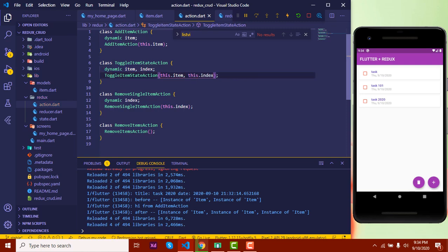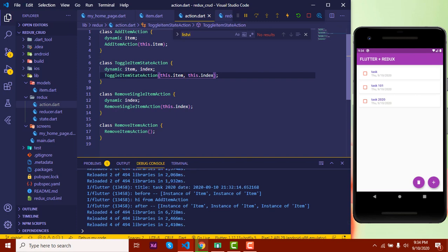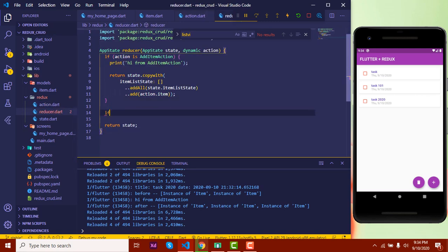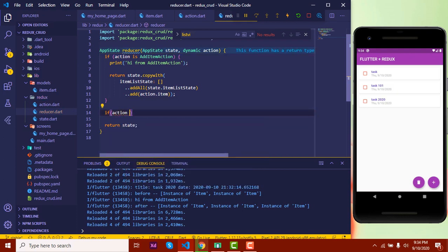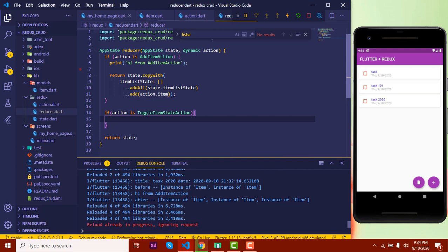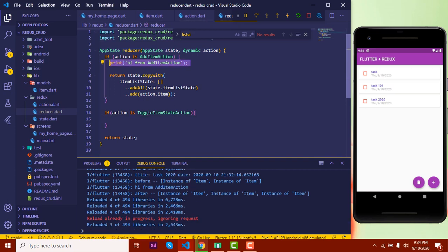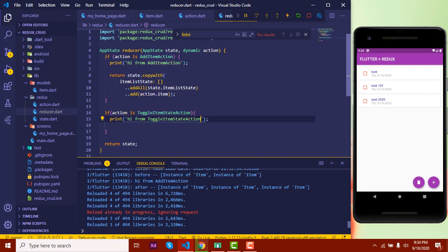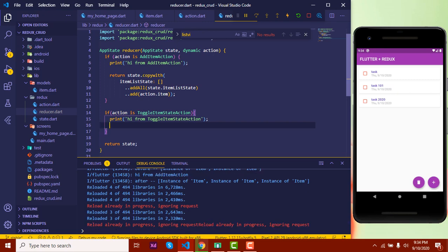Now that we have defined all the actions, let's do the reducer code as well. Let's go into the reducer. Let's check if the action is 'toggleItemStateAction' — then what we'll do is print 'hi from toggleItemStateAction', so we can be clear that this action is being triggered by the event.